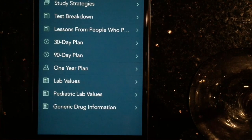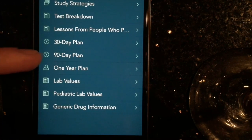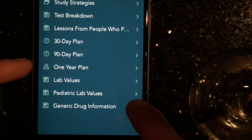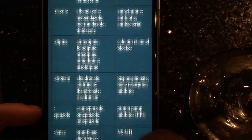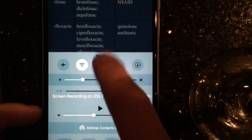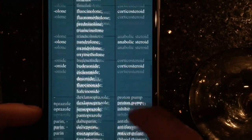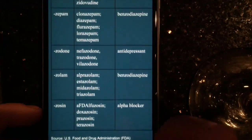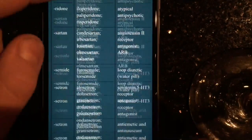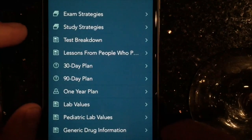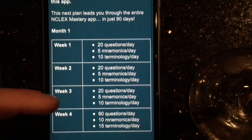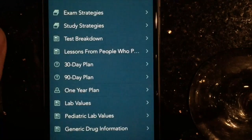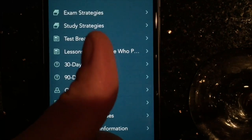If you go to testing resources you can do a whole bunch of stuff. They have study plans, but what I like the most is the generic drug information tab. It gives you all these little prefixes and different things so you can remember different meds based off of their class and how they sound, which is the key to memorizing pharmacology. You can also look at study plans and take a certain number of questions per day.